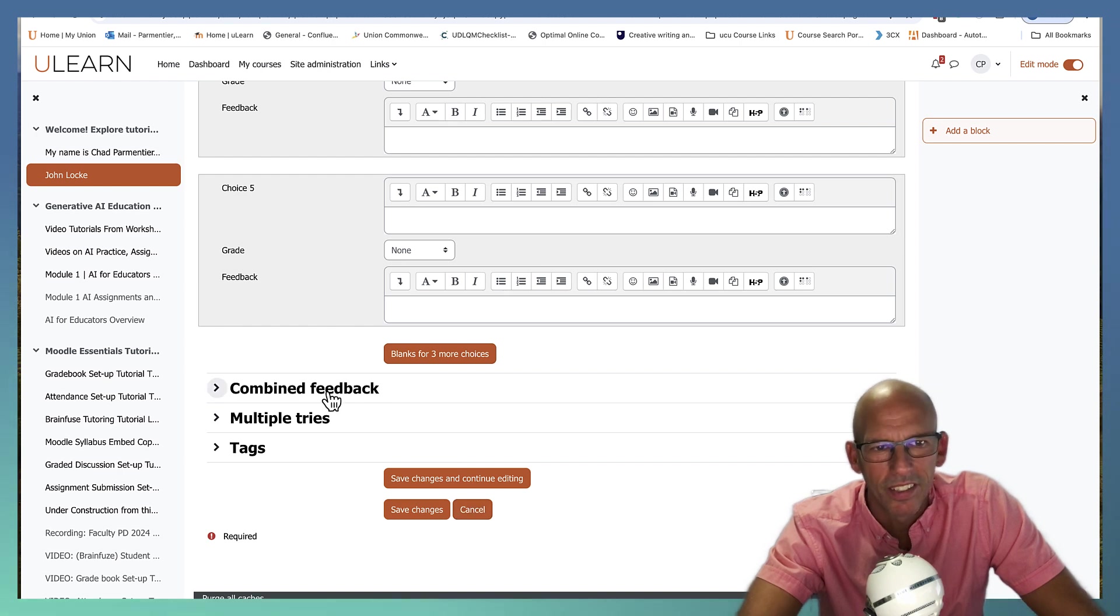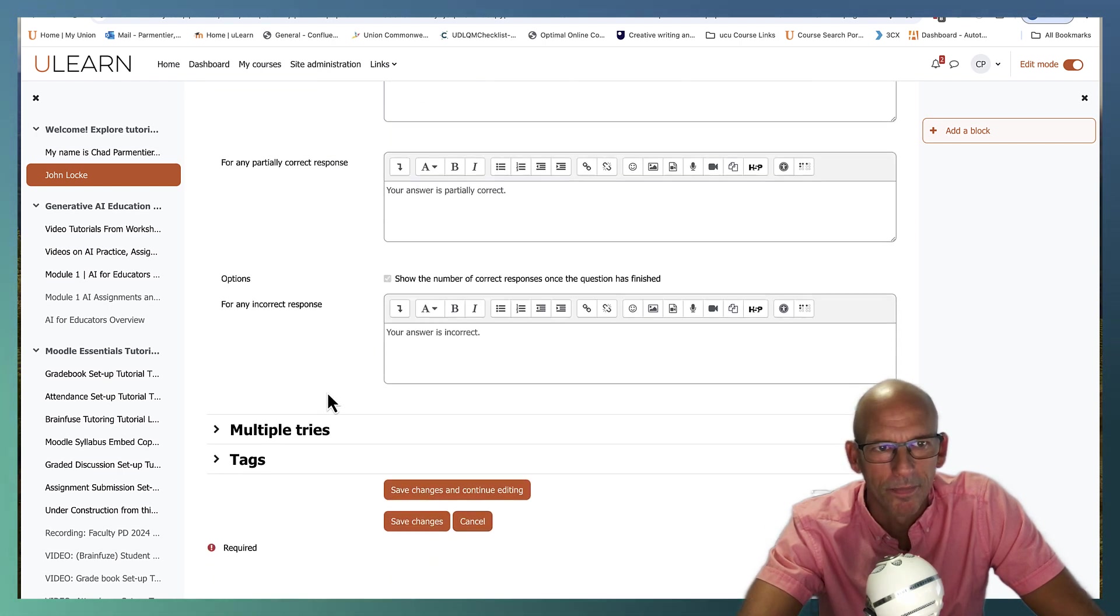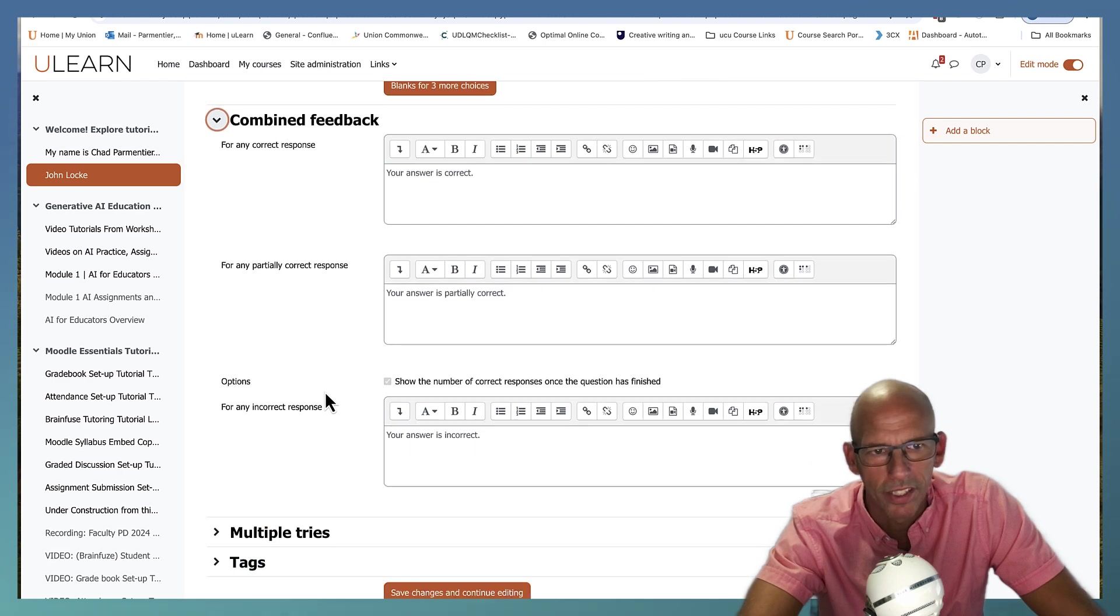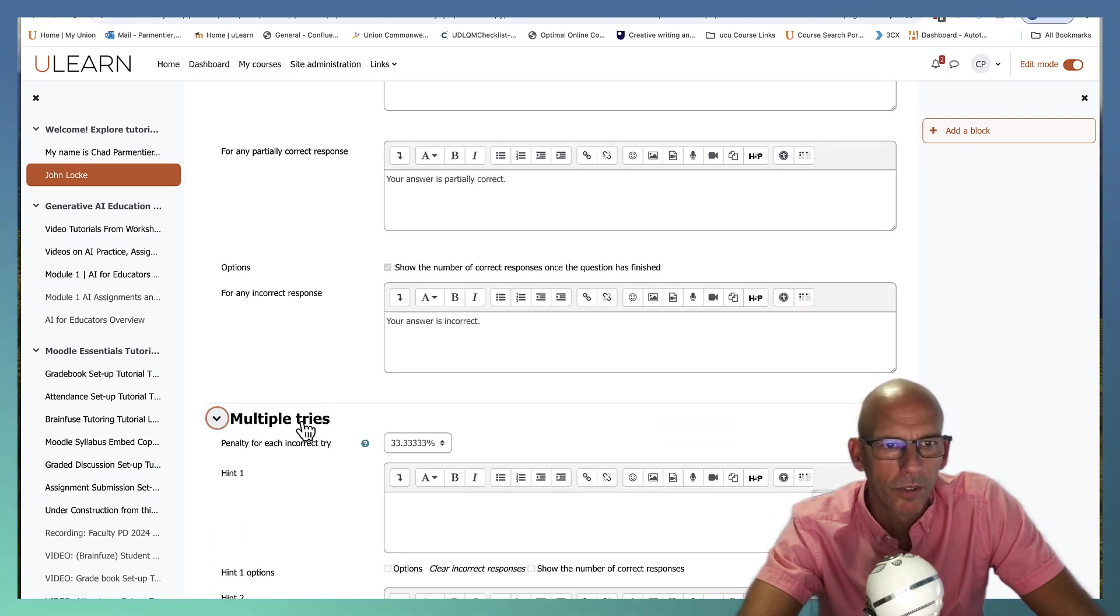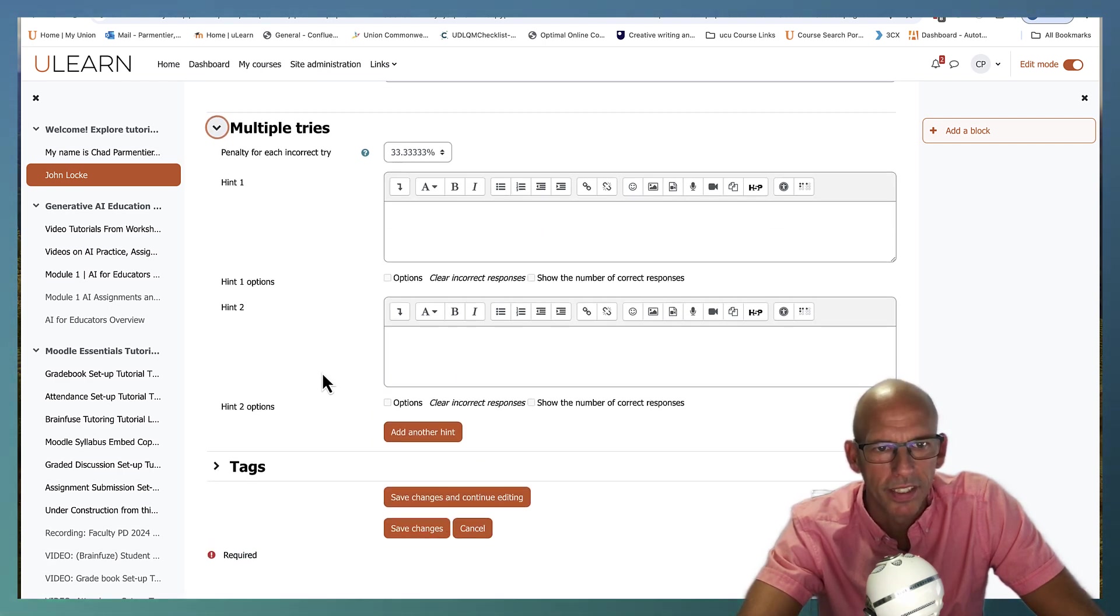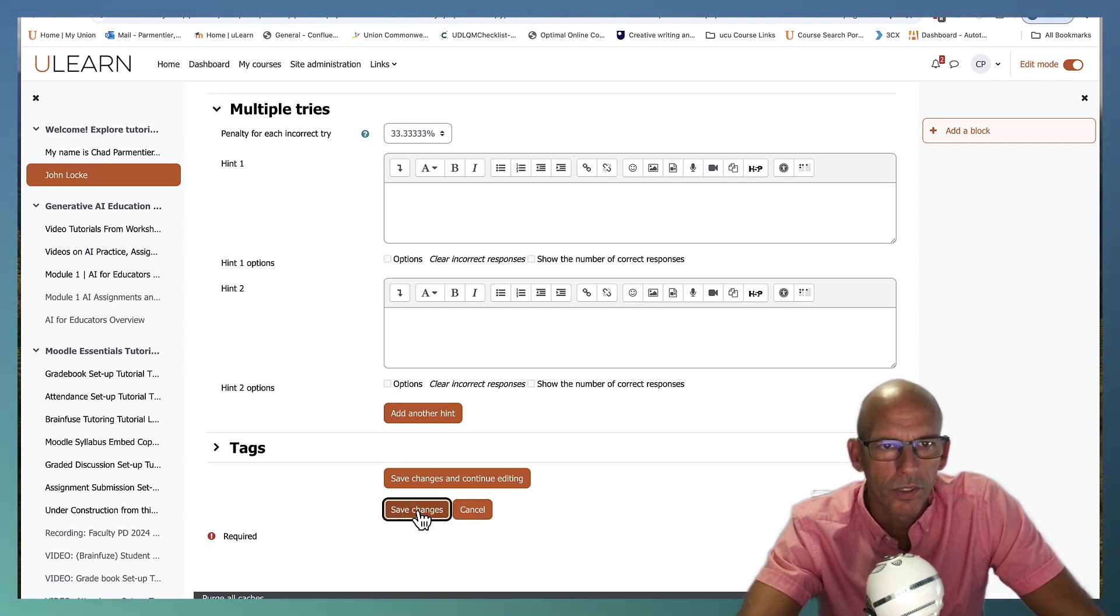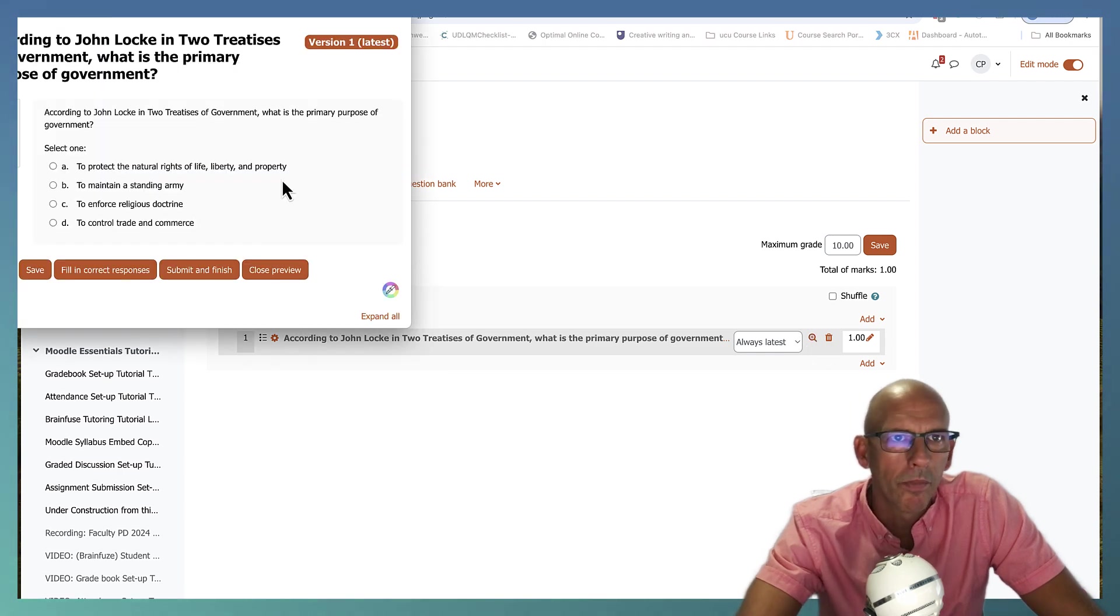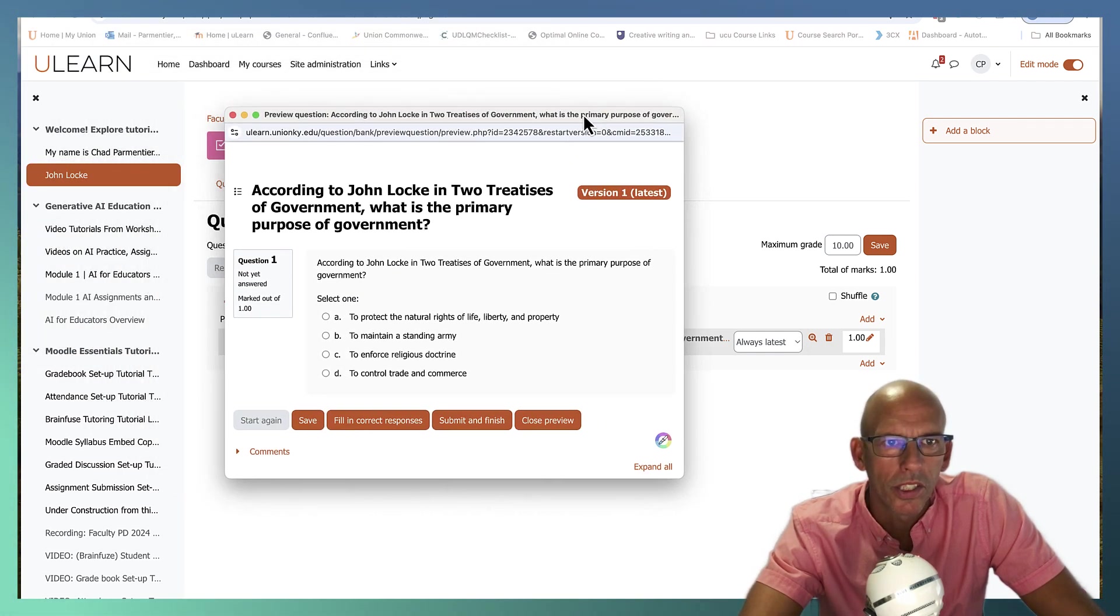So once you're done with that, you can add combined feedback for partially correct answers, correct answers, so forth. For multiple choice tries, you can give penalties and hints. There's a lot of options in here. For us, we're just going to save our changes.